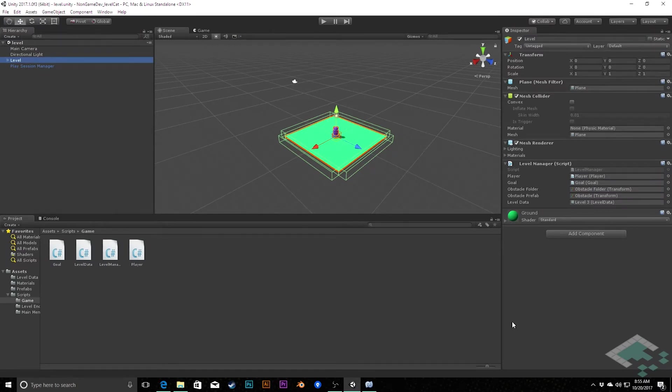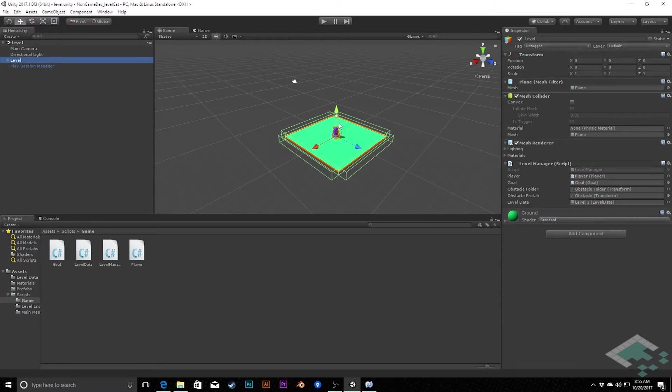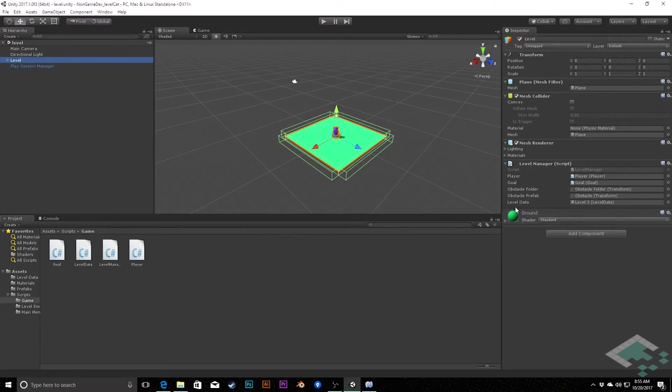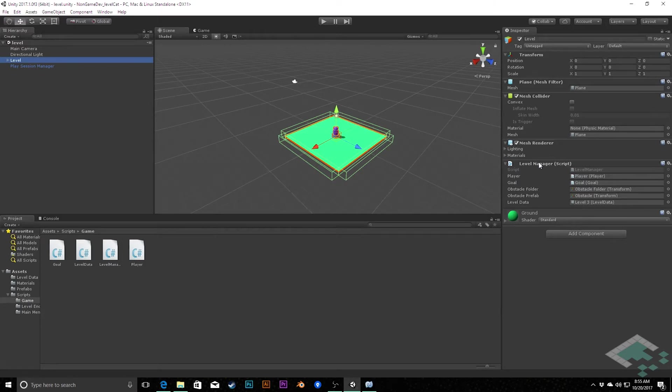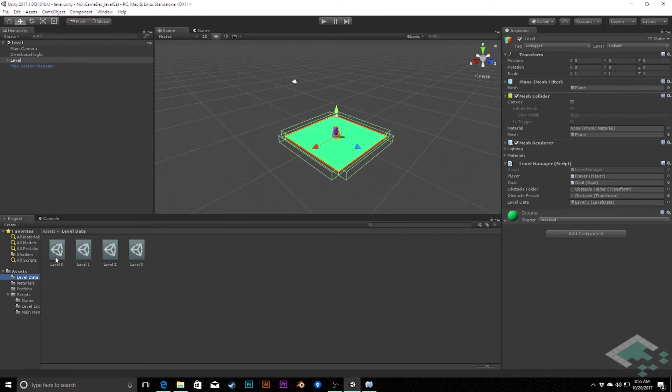So when we last left off, we were able to start playing our game, play through to the goal, and then restart either going back to our main menu or to the level itself. However, we're only ever able to play one level using this level data variable here in our level manager. It would be nice if we could actually start controlling, managing, and actually having a level progression through our game and being able to keep track of the multiple levels that we create.